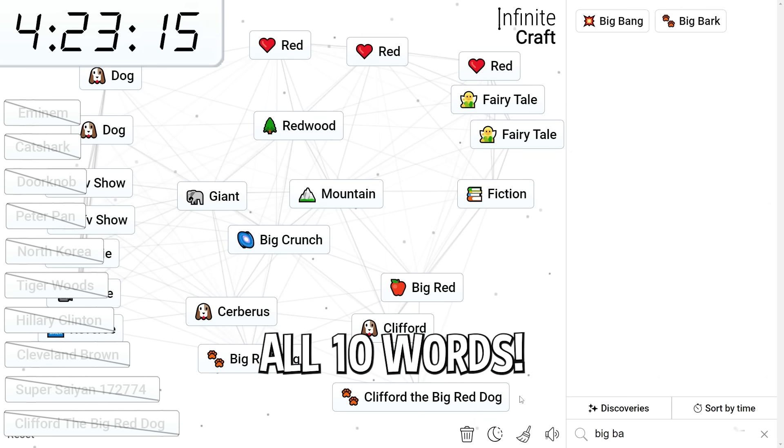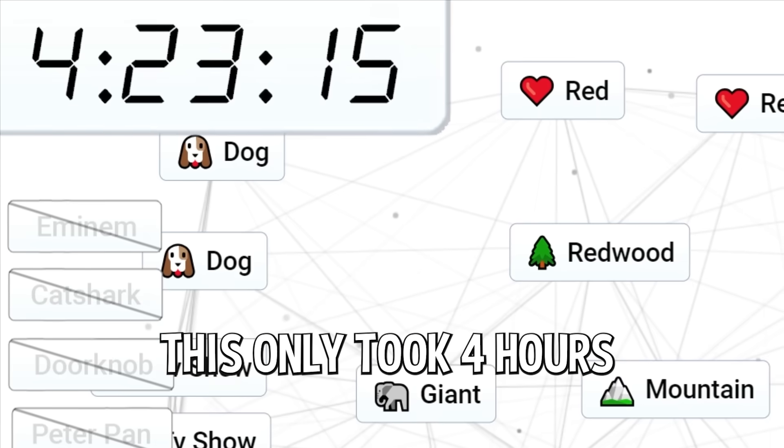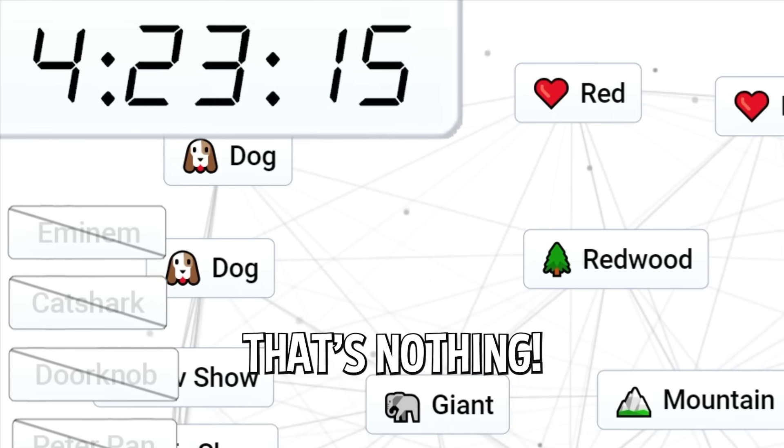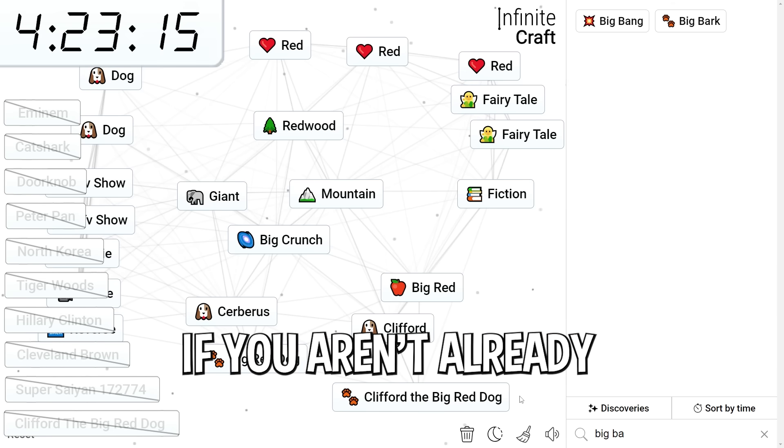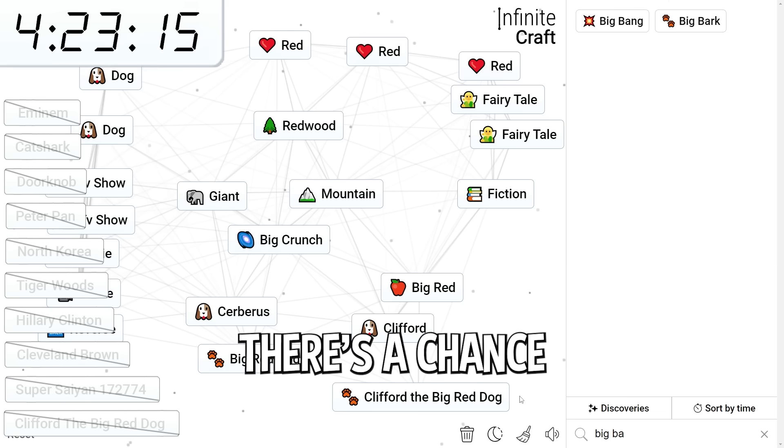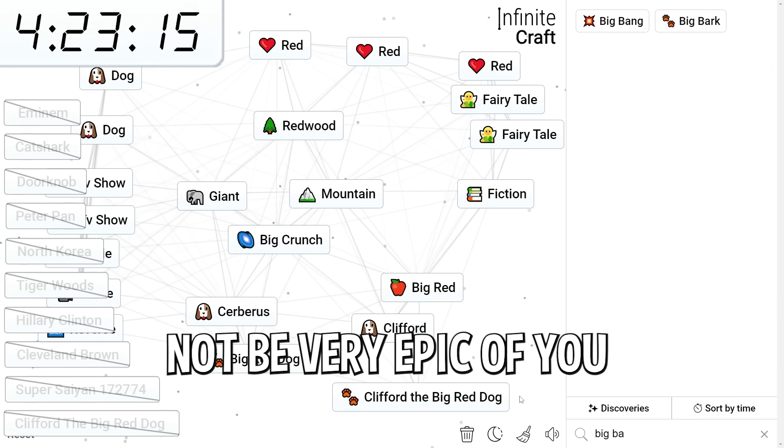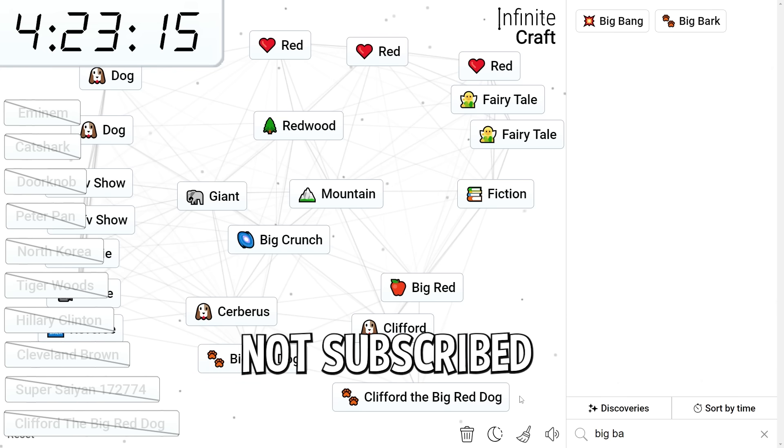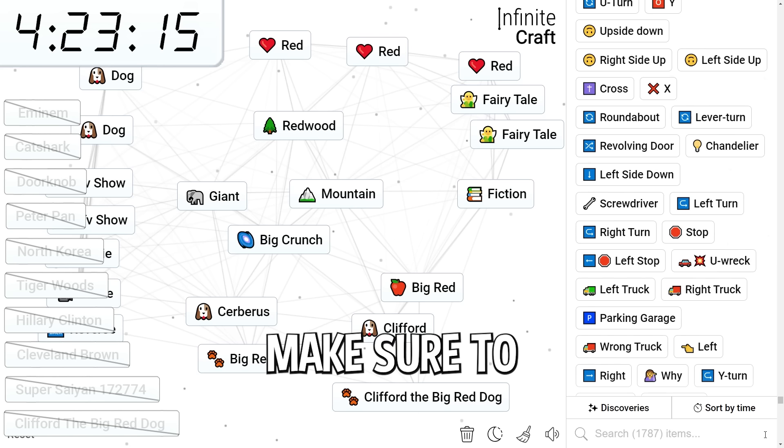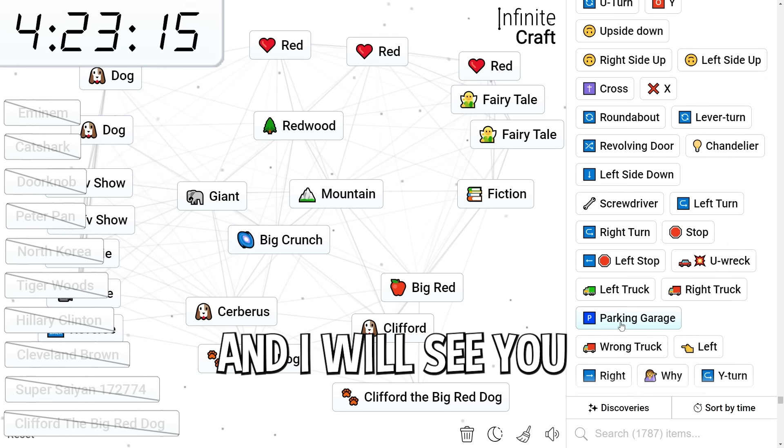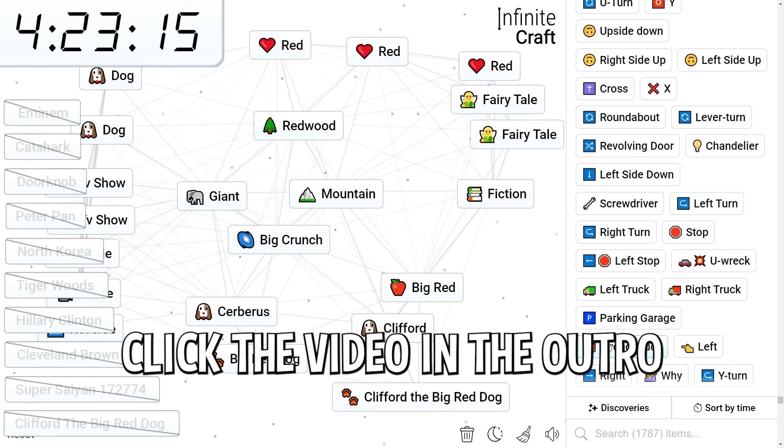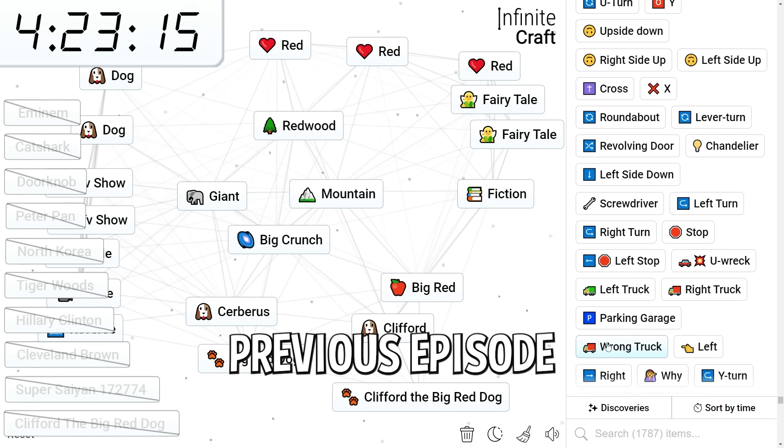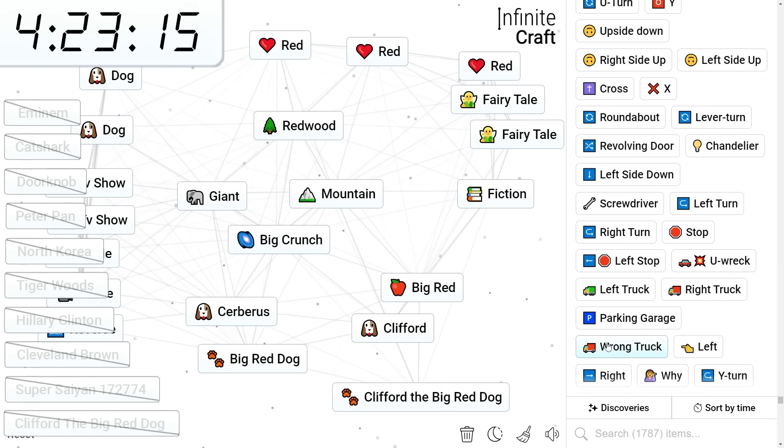And there we have it. All ten words. This only took four hours. That's nothing. Guys subscribe if you aren't already. Check below. There's a chance that you are not. And that would not be very epic of you if you were not subscribed. I'd be very upset with you. But yeah I hope you guys enjoyed this video. Make sure you leave a like and I will see you next time. Click the video in the outro to watch the previous episode and I'll see you there. Peace.